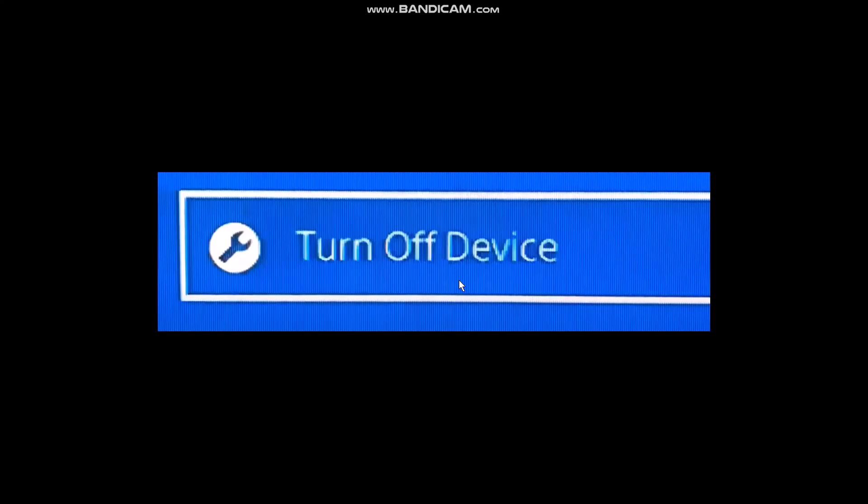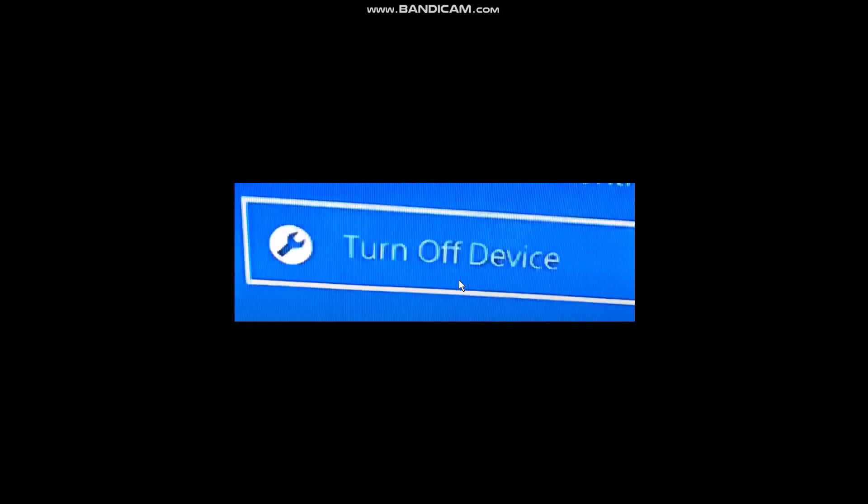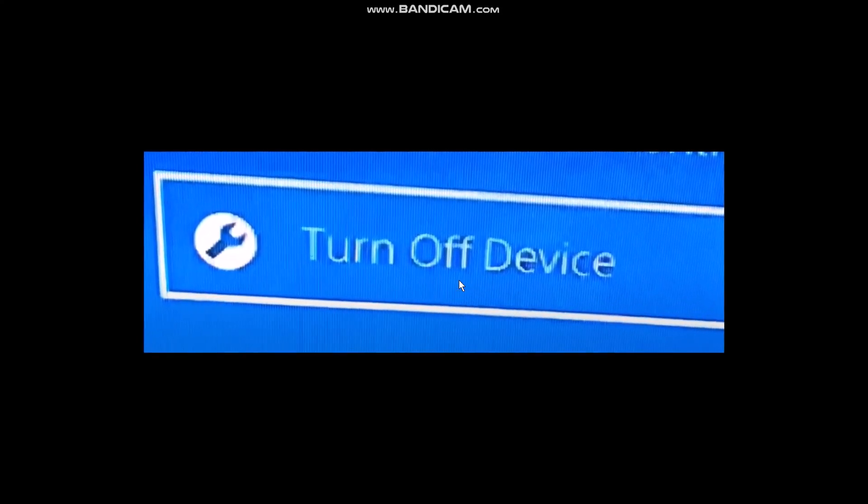Once you do that, the next thing that you need to do is connect your second device. Once you connect your second controller or your device, then what you need to do is turn that device off once again. Simply select the option turn off device and then select your second controller.